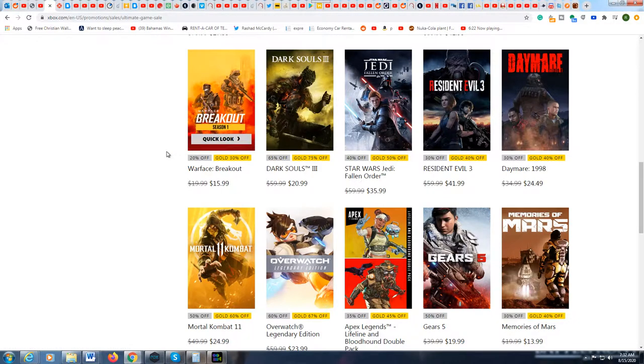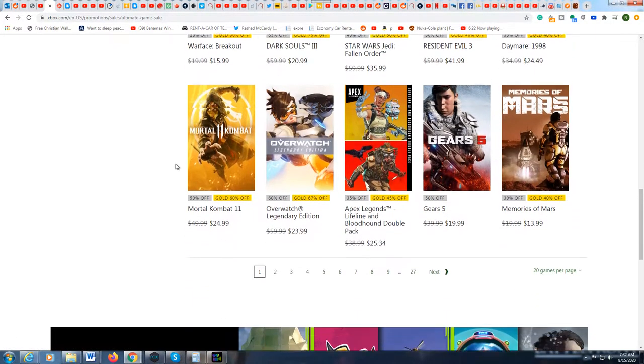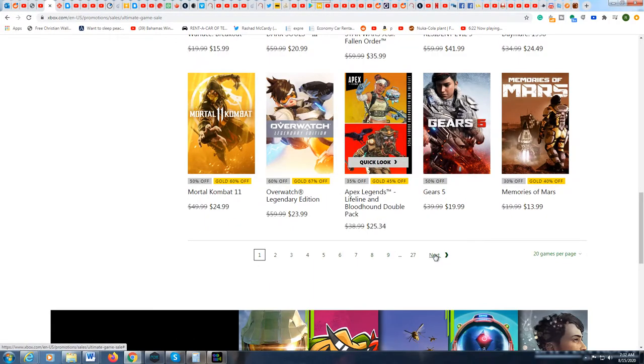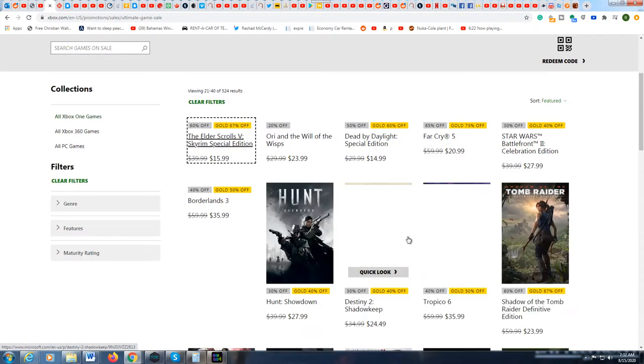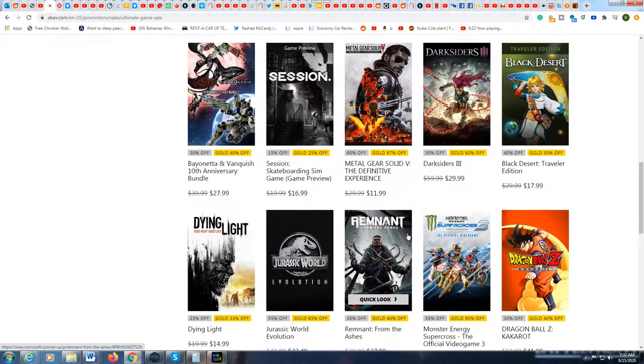There are 27 pages of deals here. So if you wanted to get a game but you were like wow it's just a little too expensive, maybe go look. Maybe they have your game for much cheaper now.